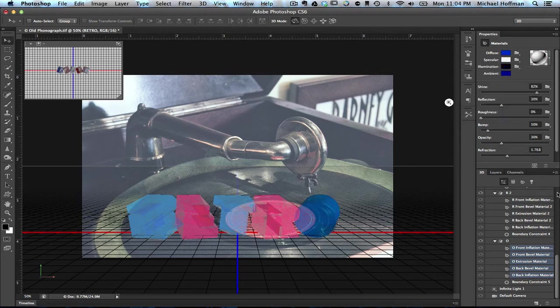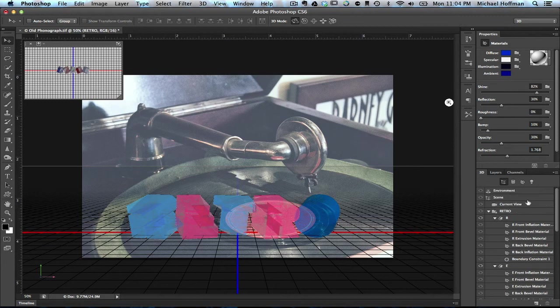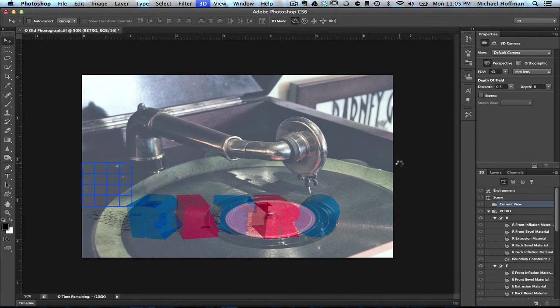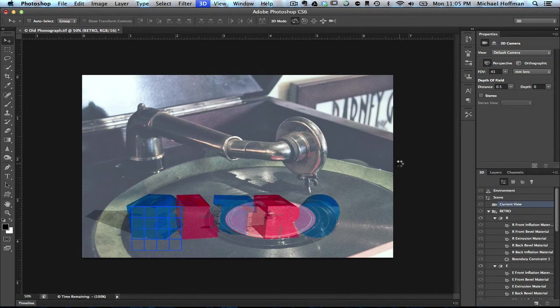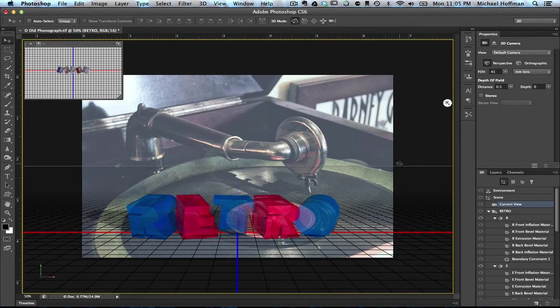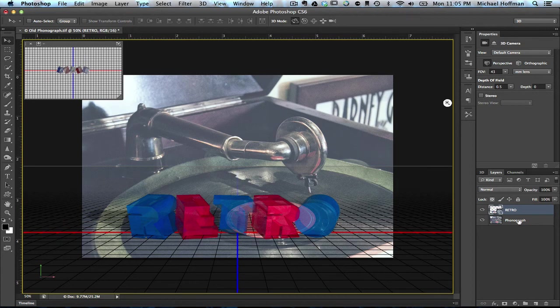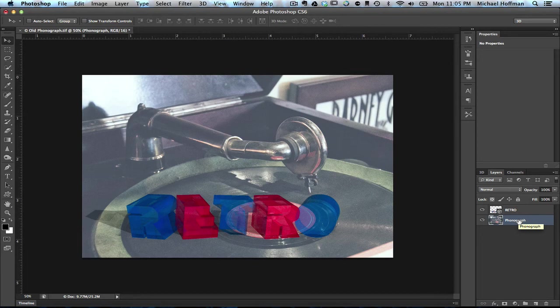Make any adjustments that we want, and Command-Option-Shift-R or Control-Alt-Shift-R to do a render again. Once it renders, again, we can click on any other layer outside of the 3D layer to remove the ground plane and the rest of the 3D helper objects. And we can see our finished composition.